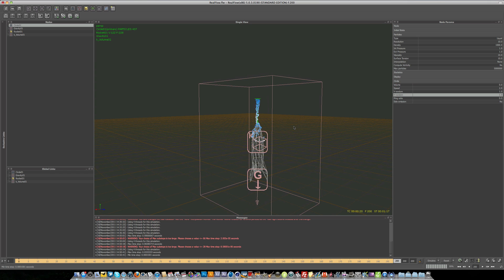Stay tuned for loads more RealFlow tutorials. We're going to be delving in deep to RealFlow. So I hope to see you back here very soon for another video tutorial. And I will see you all very soon. Thanks for watching everyone.